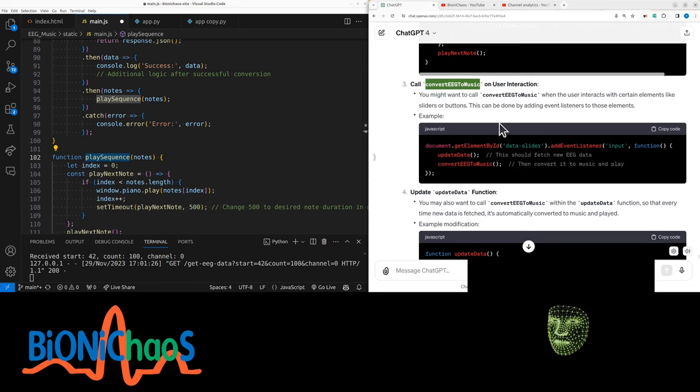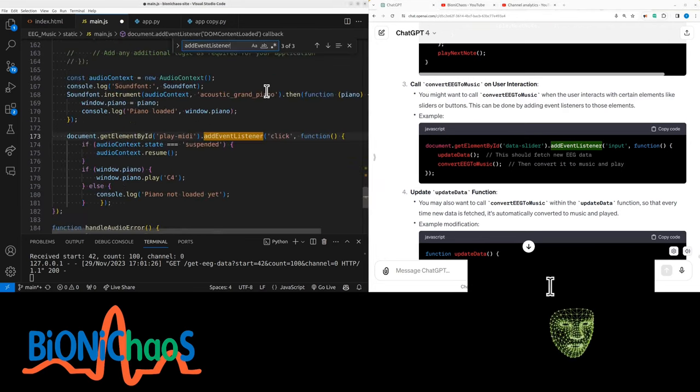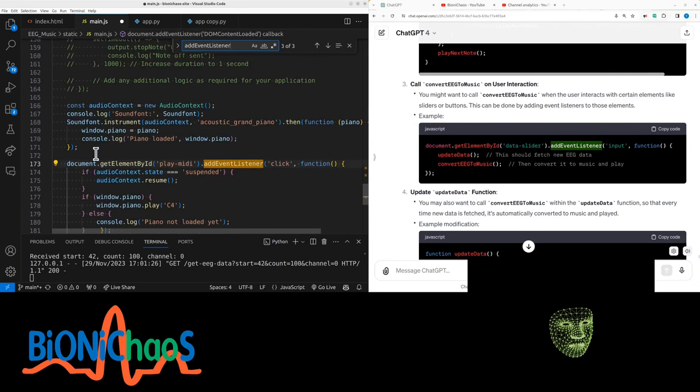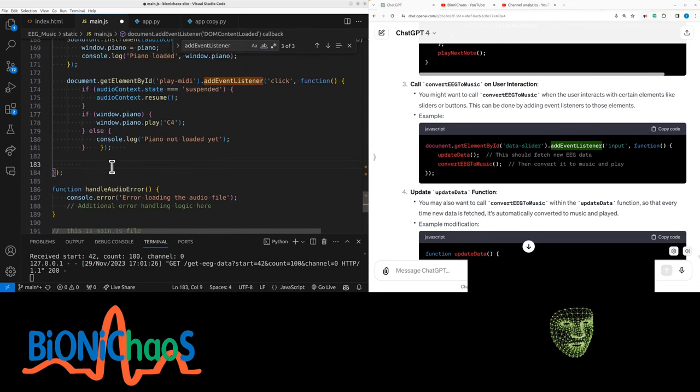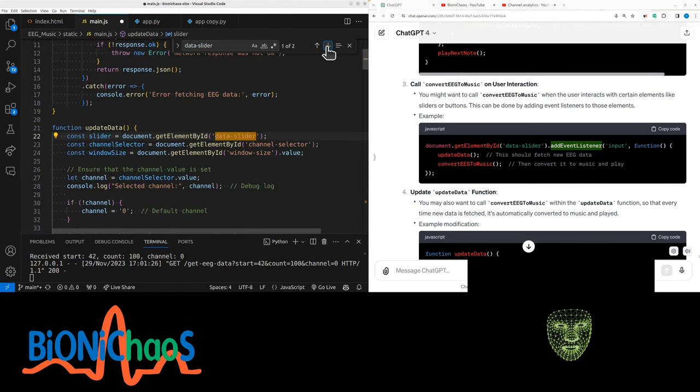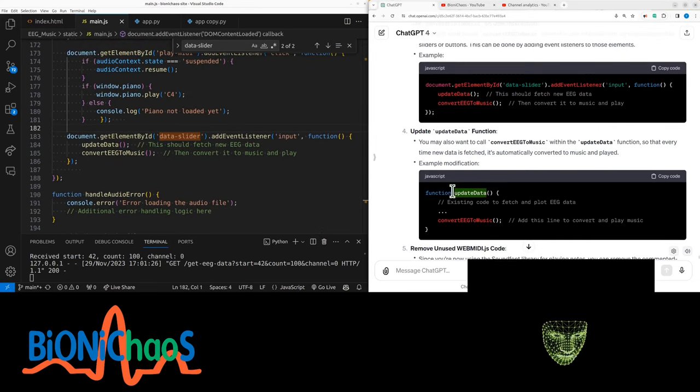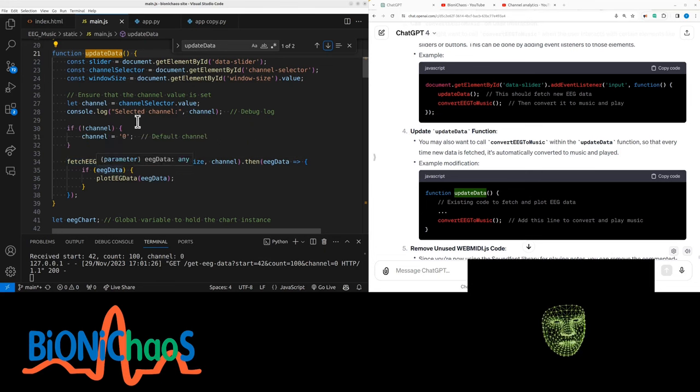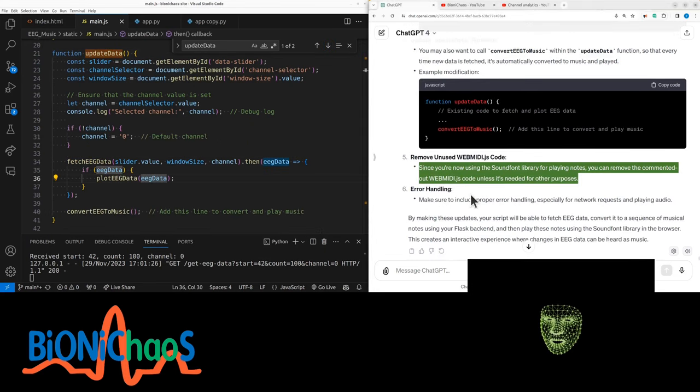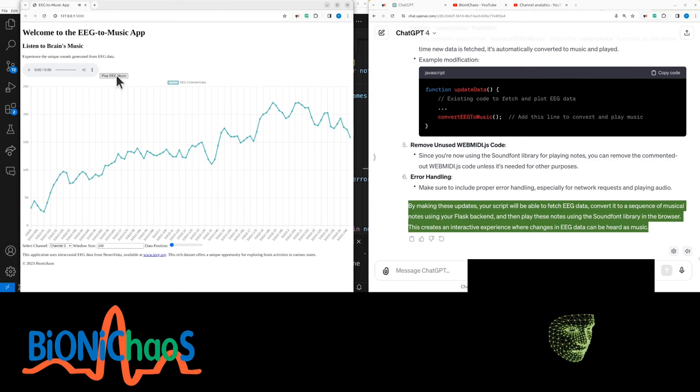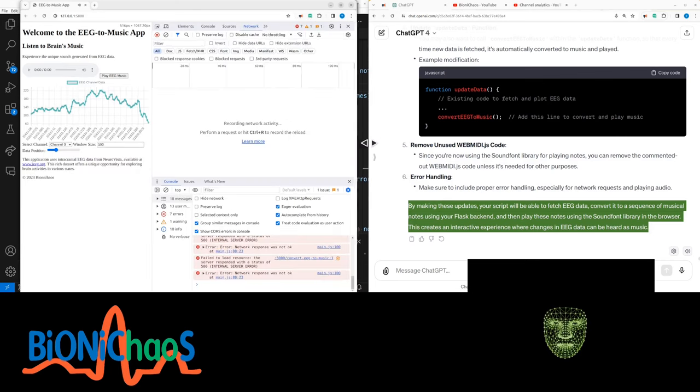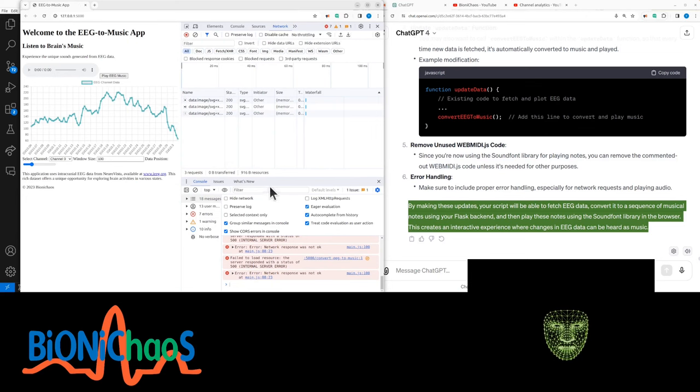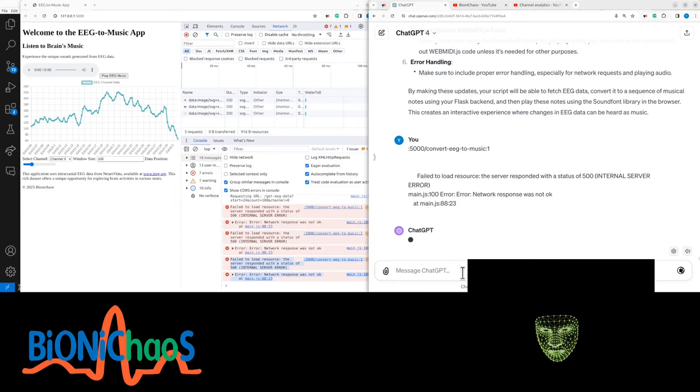In data slider, how many of these event listeners do we have? Three at the moment. Play MIDI—we don't have one for data slider. It's unusual. Let's double check that we don't have this already. We need all the existing code. Remove unused web MIDI JS code. Let's reload this page. This note is working. Okay. Let's check for errors. We have seven errors. Any suggestions how to fix this?